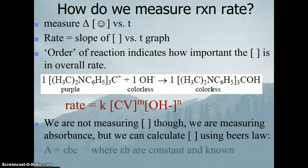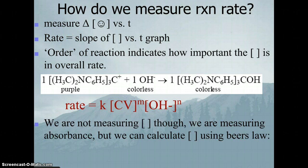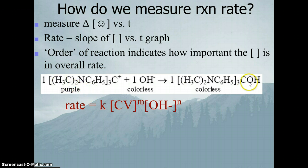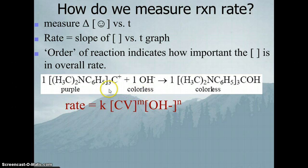Order of reaction is an indication of how important the concentration is in the overall rate. Here is our reaction: we have crystal violet, which is a nice purple in color, and we have hydroxide ion as our reactants.